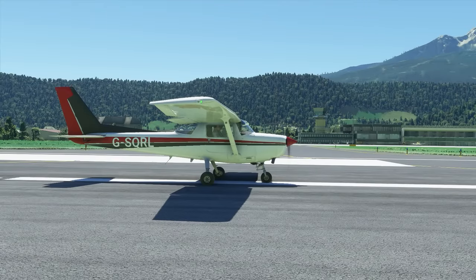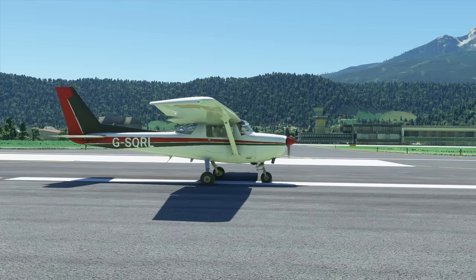Hi guys, Squall here, and welcome to episode two in my tutorial series of Microsoft Flight Simulator. In this episode, we're going to look at peripheral setup — that is how to map buttons, switches, HOTAS, rudder pedals, sticks, anything and everything that you might have in your PC, and how to map it so that you can control things in the aircraft in Microsoft Flight Sim.